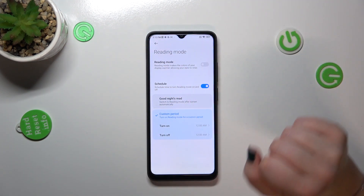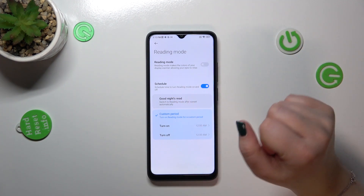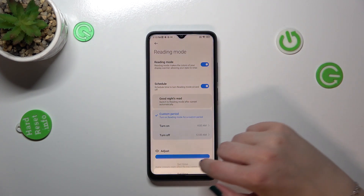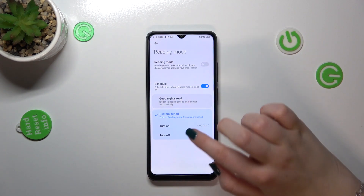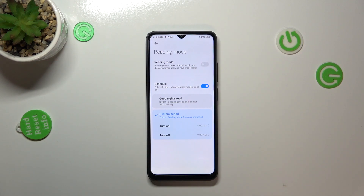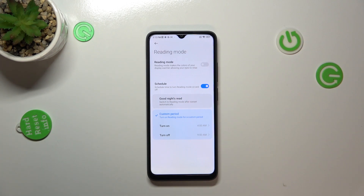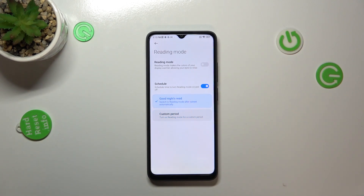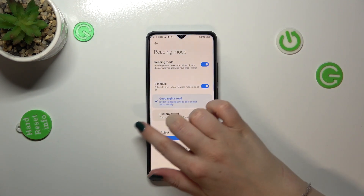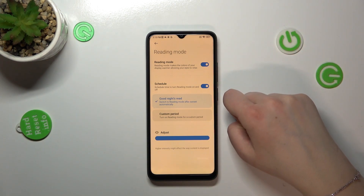Using this toggle you can turn it on and off manually, or you can schedule it. You can pick a custom period — a specific turn-on time and turn-off time. Alternatively, you can pick the 'Good Night's Read' option, which means your device will automatically decide when sunset and sunrise are, based on your location.